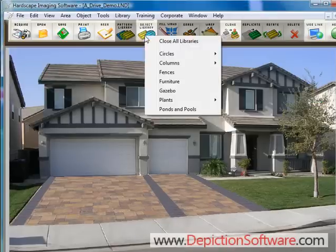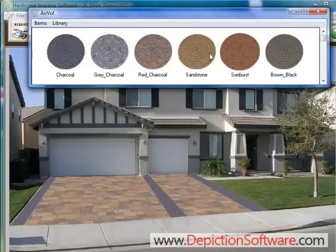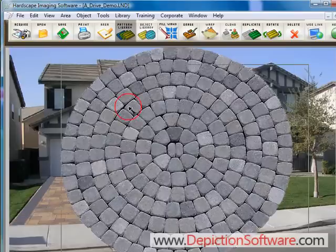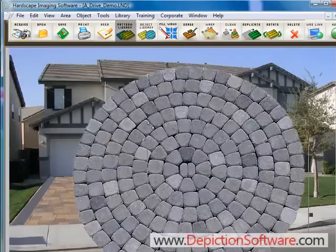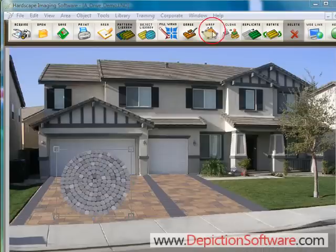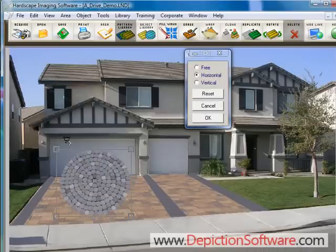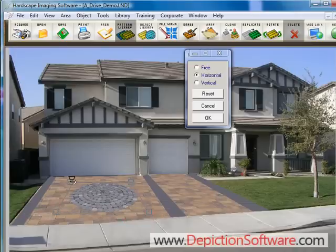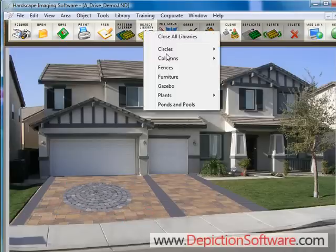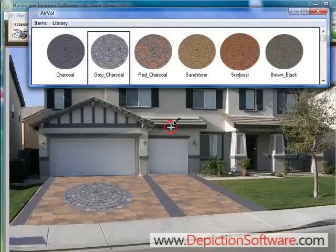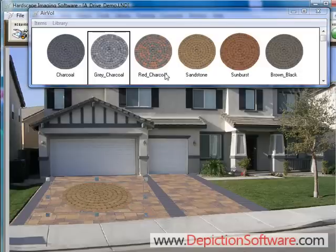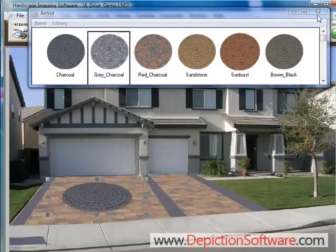Now we'll add a cobble circle pattern to the middle of this driveway. You select the circle from the object library, size it down, and adjust the perspective with the warp tool, laying it down on the driveway. You can always change the colors of the circle by clicking and dragging other colors from the library and dropping them on the existing circle.